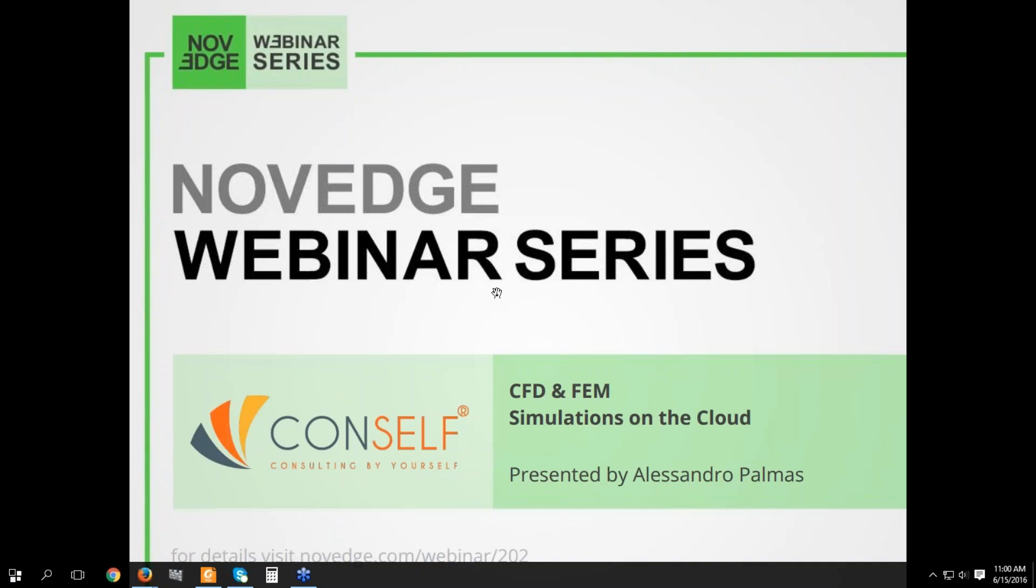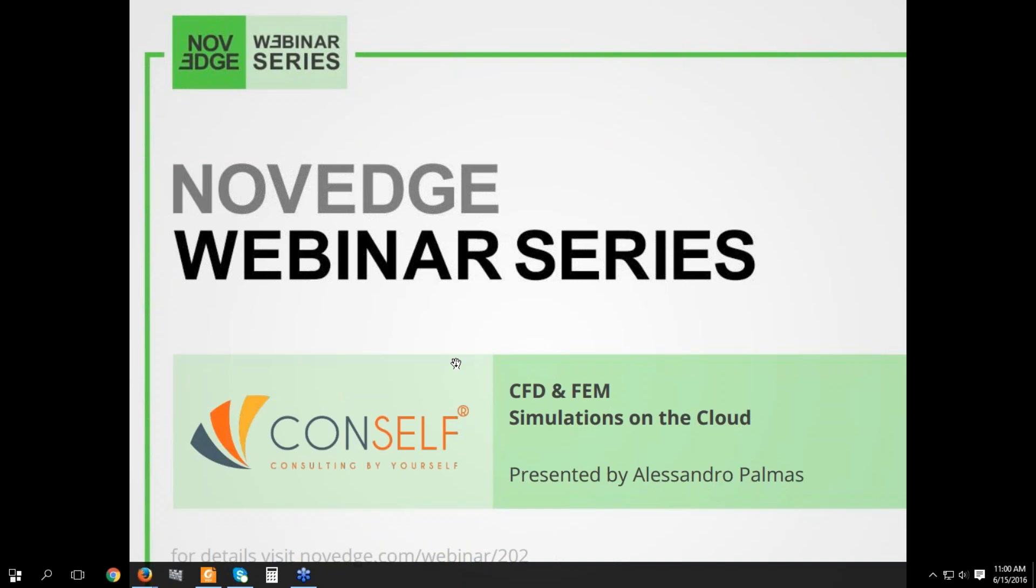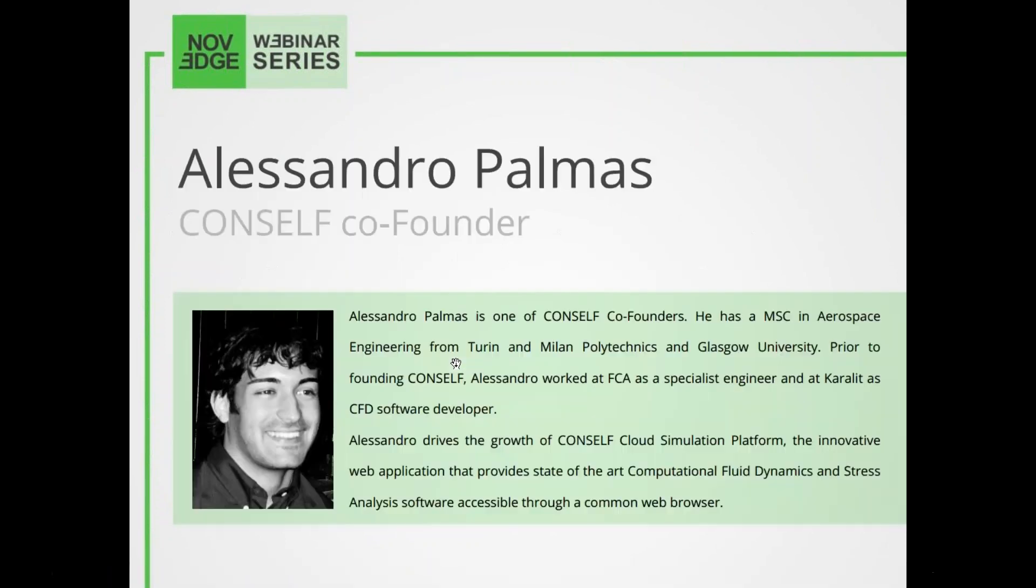Hello everyone, my name is Barbara and I would like to welcome you all to our latest Novig webinar episode. This week: CFD and FEM simulations on the cloud. This webinar will provide an overview of CONSELF cloud simulation subscription and how to use it to perform state-of-the-art simulations in the fluid dynamics and stress analysis sectors. Through real case applications, the whole simulation process will be covered and explained.